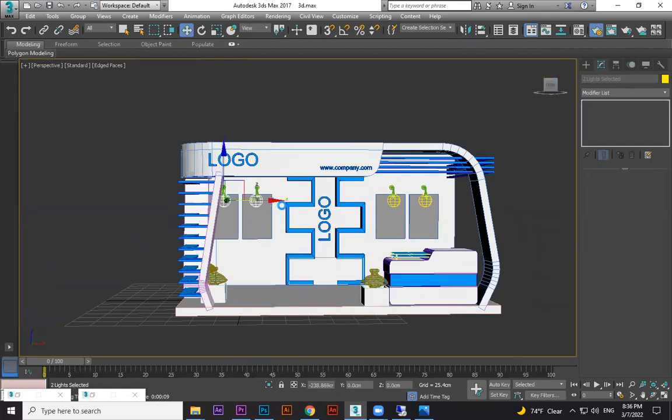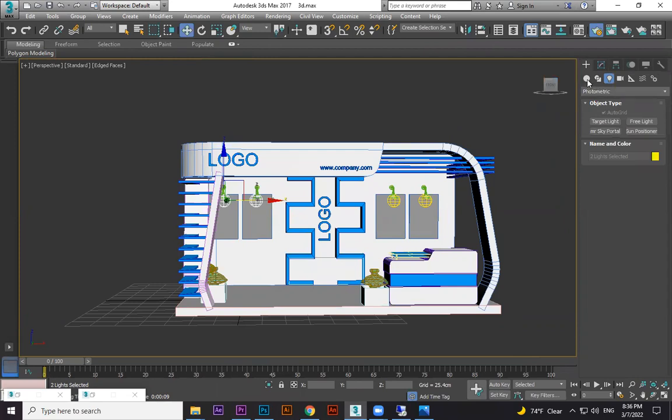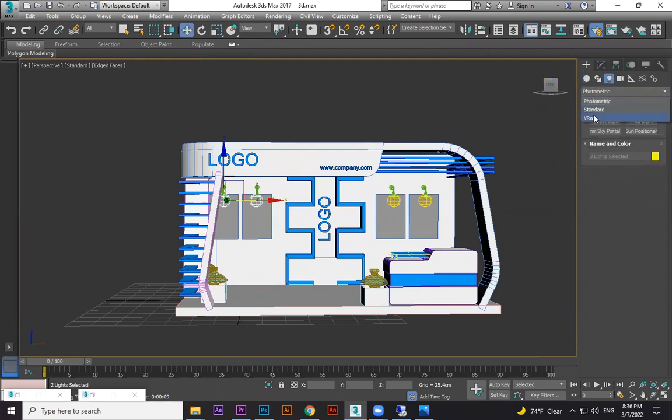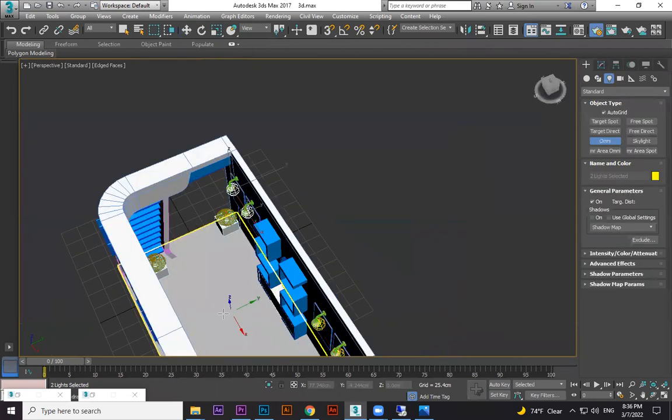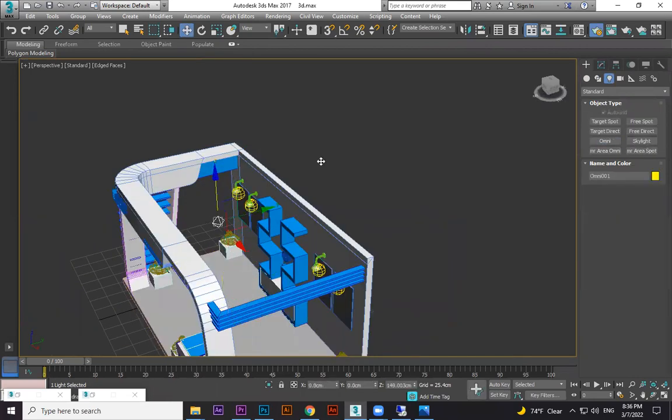Now this one I'm going to set here, here, here. Now to get the lights everywhere, for now we use standard Omni light.